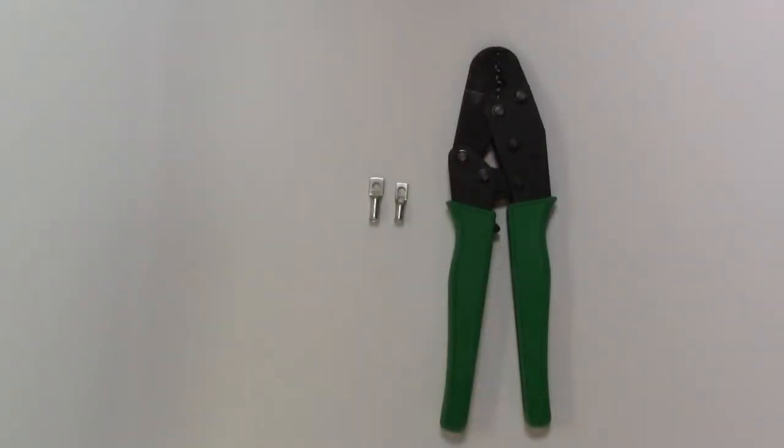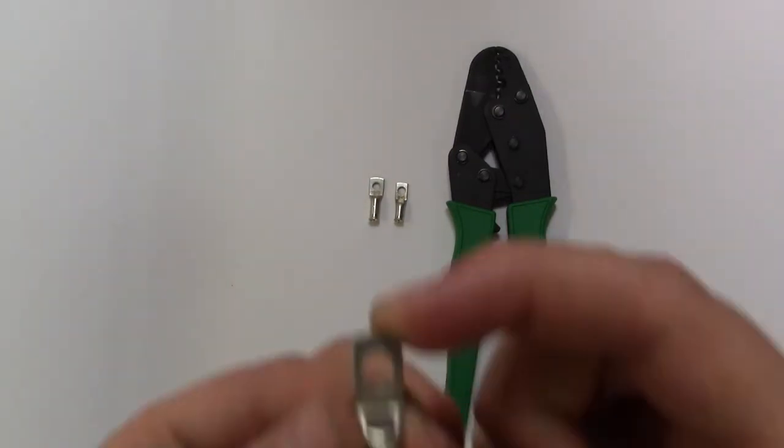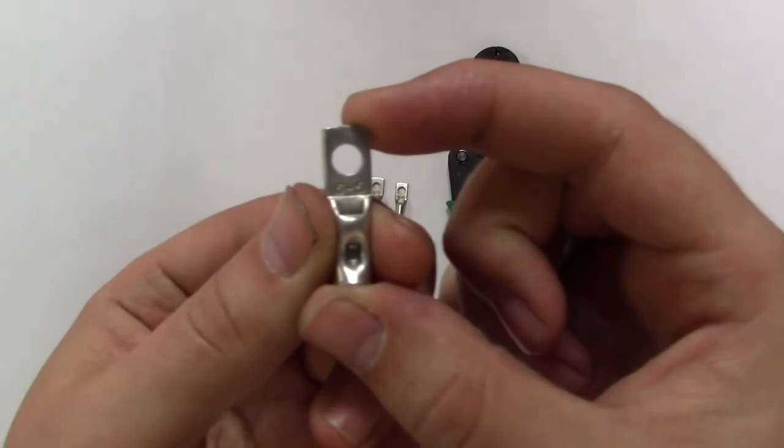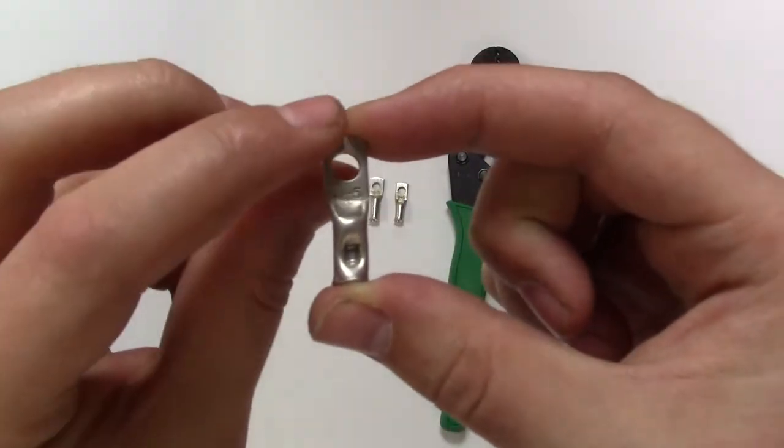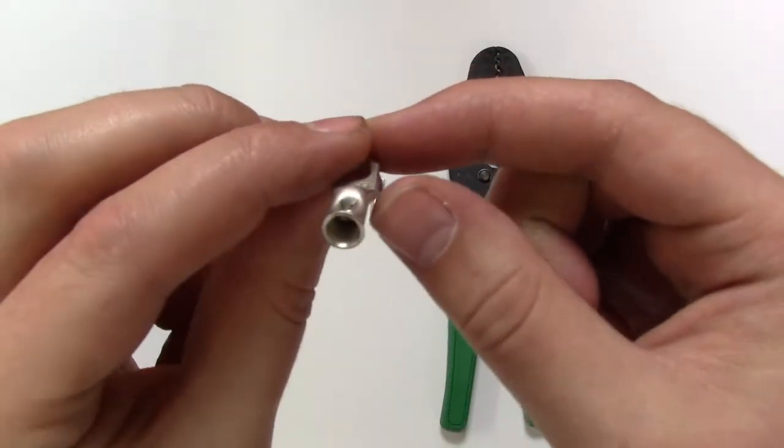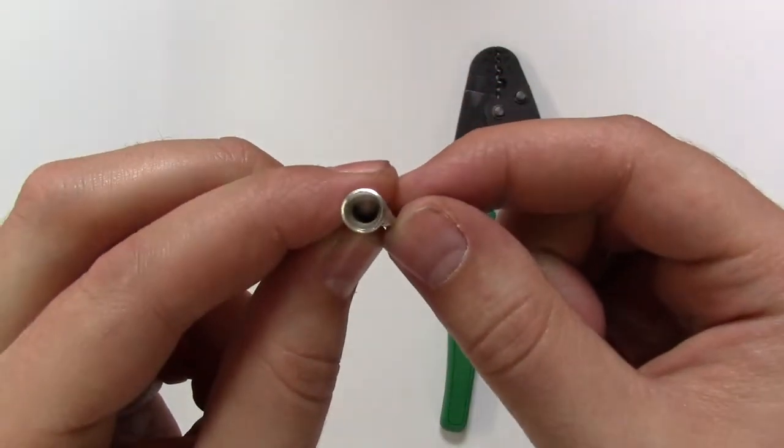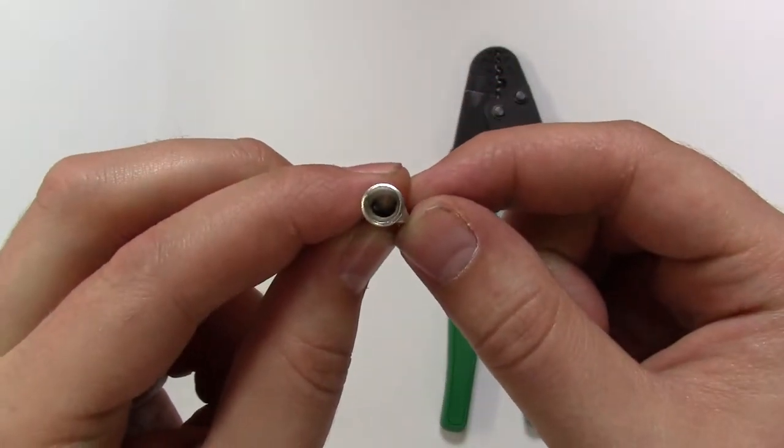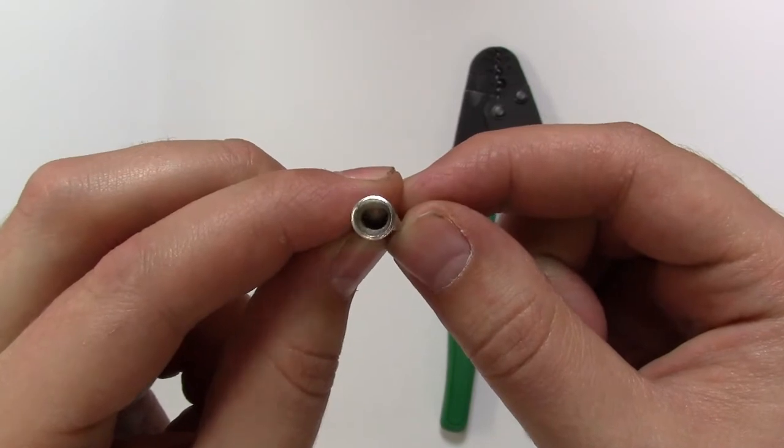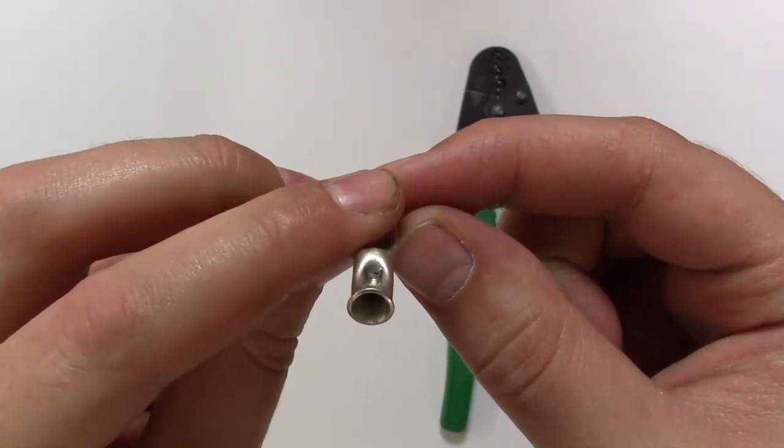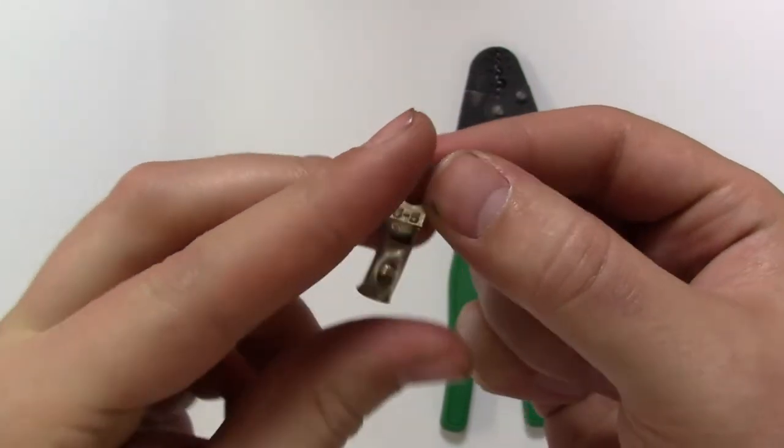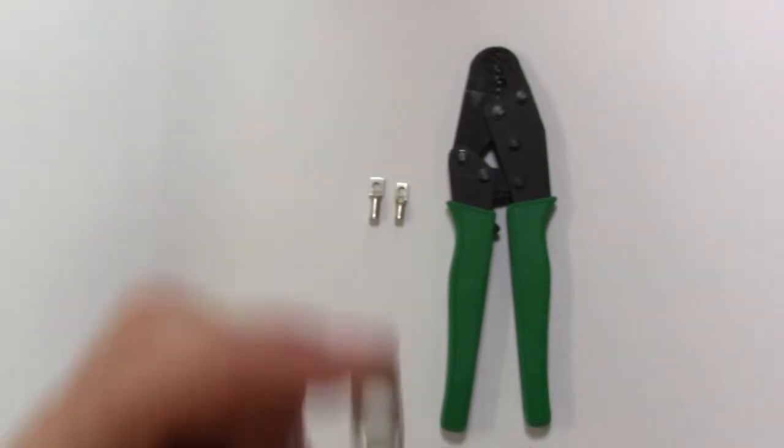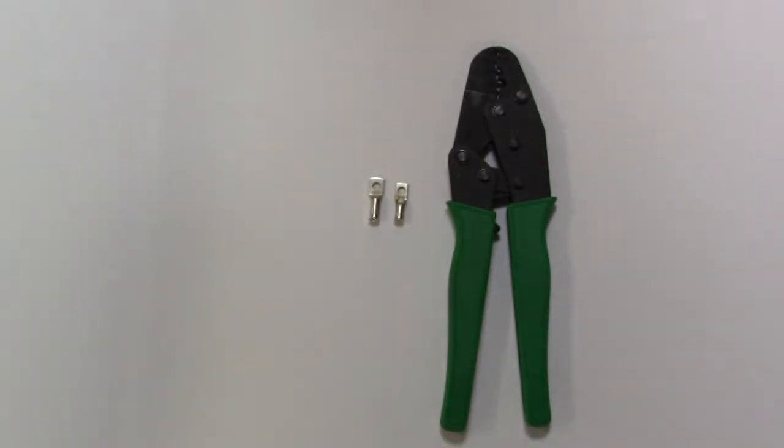What we'll look at is our copper tube terminal ratchet crimping tool and this can crimp cable from 1.5 to 10mm squared. The ratchet mechanism ensures that the jaws of the tool will not be released until a full clamp has been applied to the terminal. This can be used with our open end terminals, copper tube terminals and our butt splice terminals.